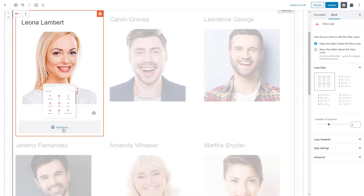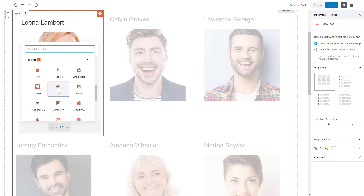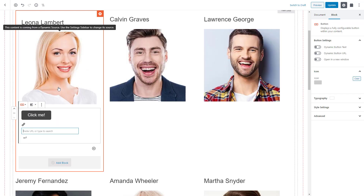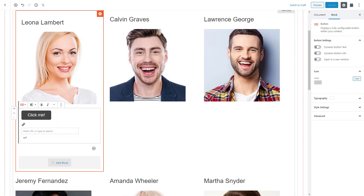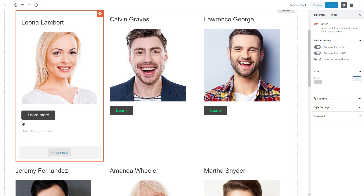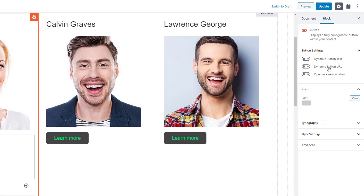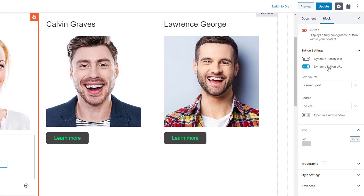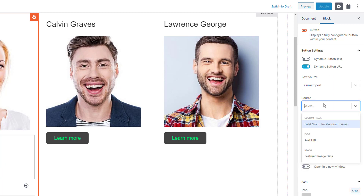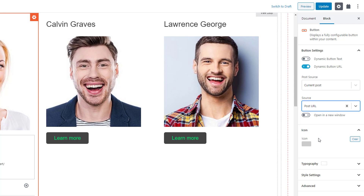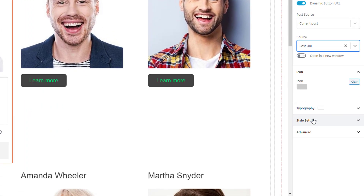Finally, we add a Toolset Button block and change the text. Then we turn on the option for the button's URL to come from a dynamic field. This means the button will take the user to the URL coming from a post field we specify. This time, we select the post URL field. Let's also adjust the button styling a bit.